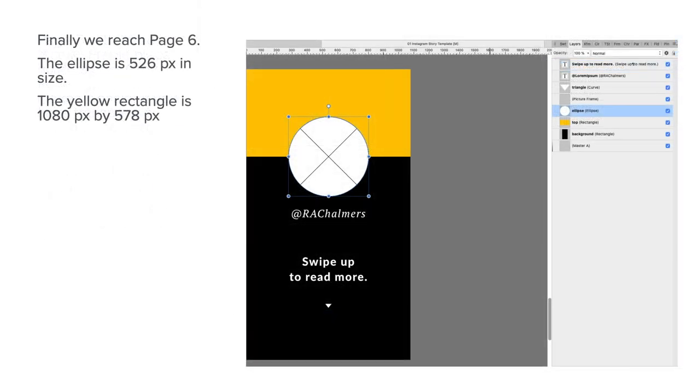Finally, we reach page six. Now the ellipse is 526 pixels in size, and the yellow rectangle is 1080 by 578. So obviously the white ellipse is centered halfway between the yellow and the black. You can see it'll sit on the borderline right through its center there.